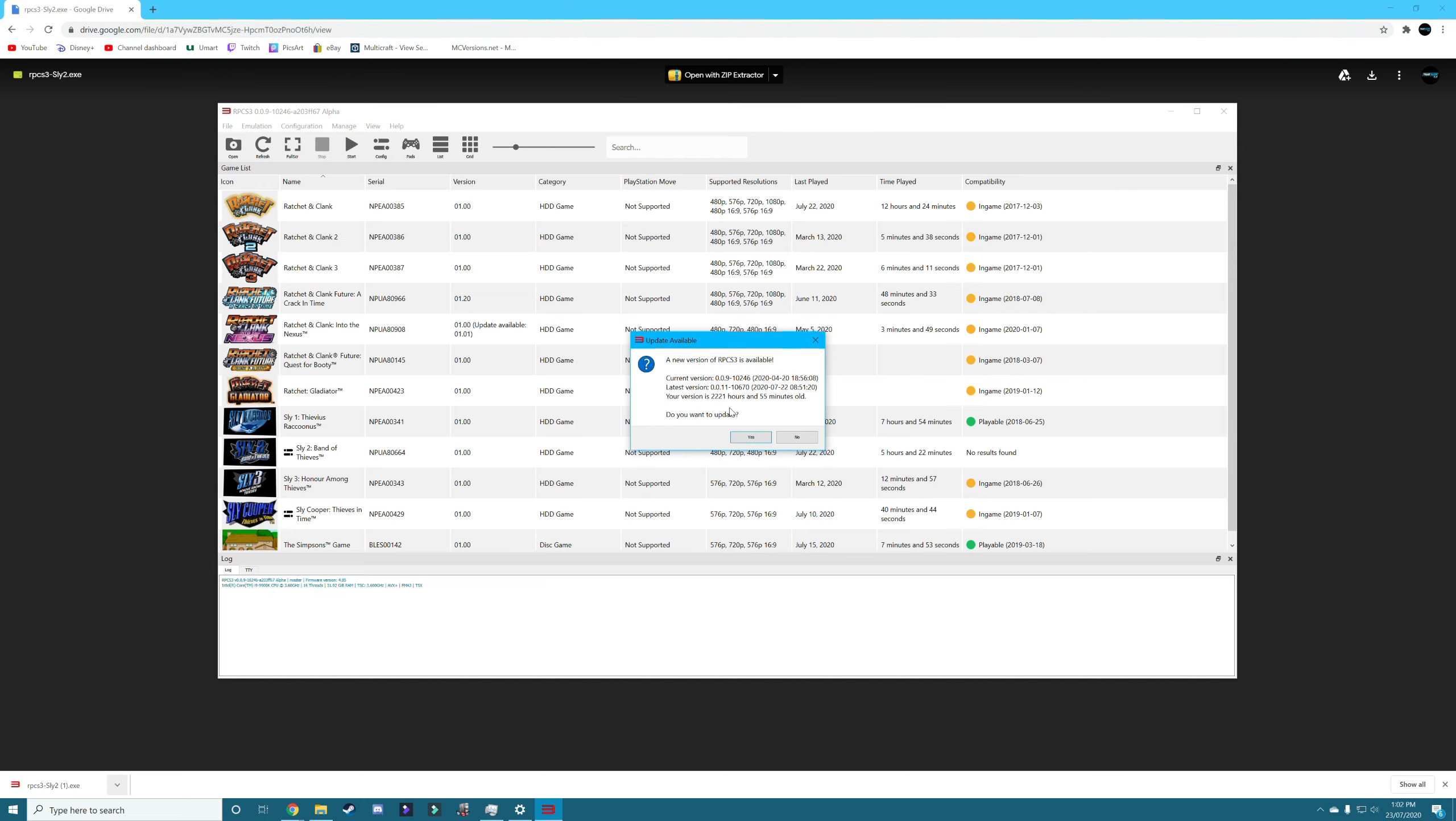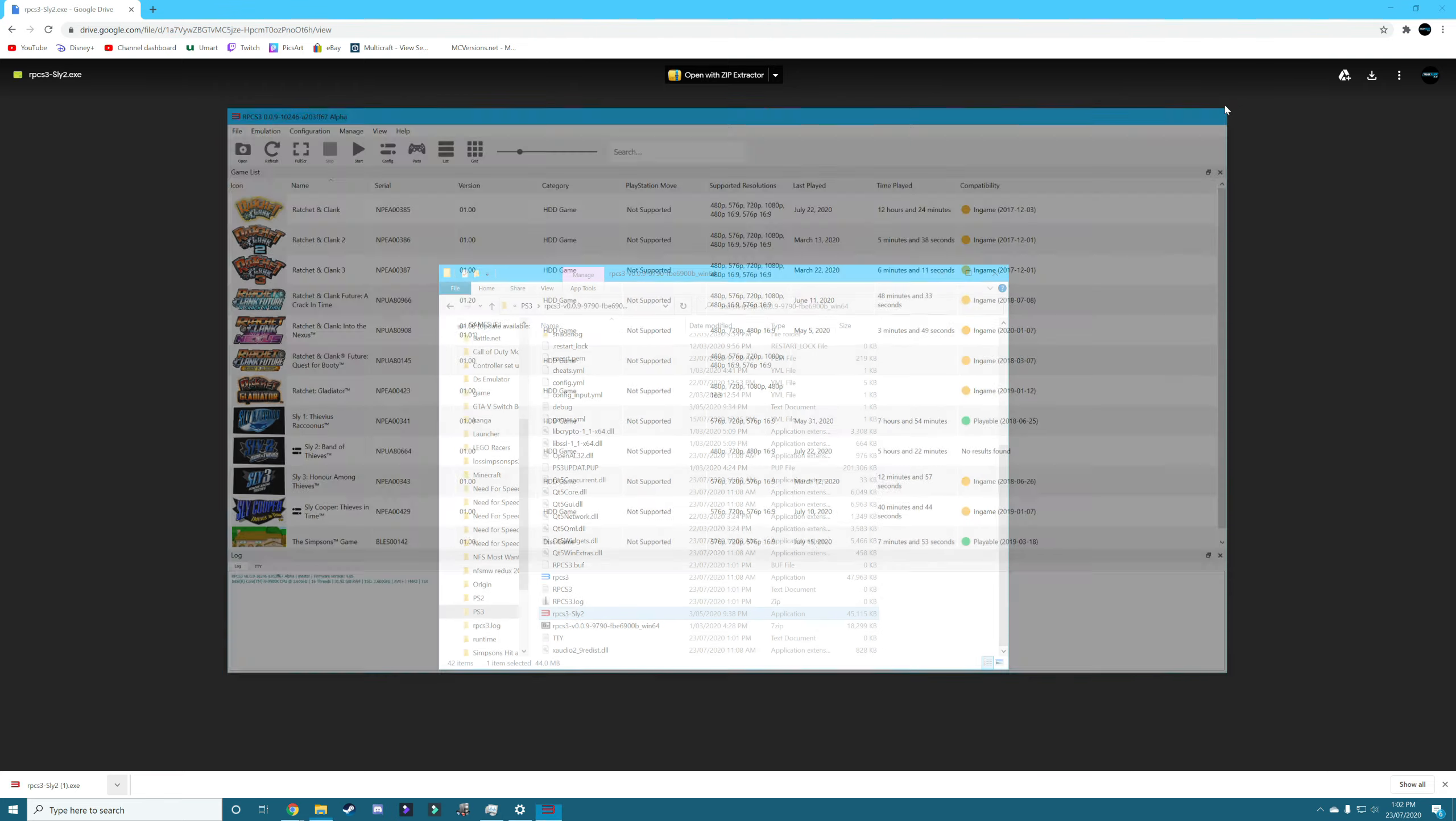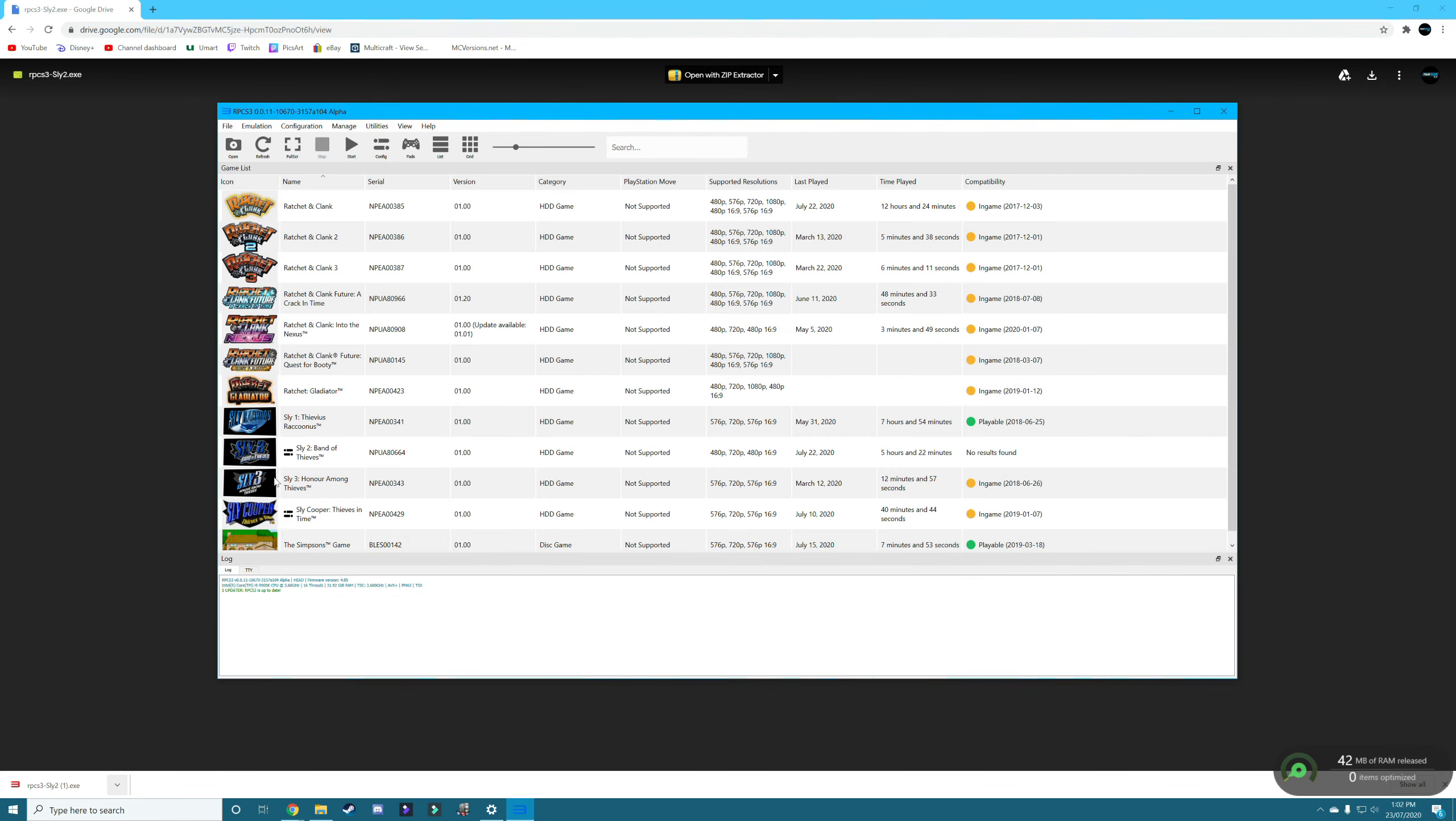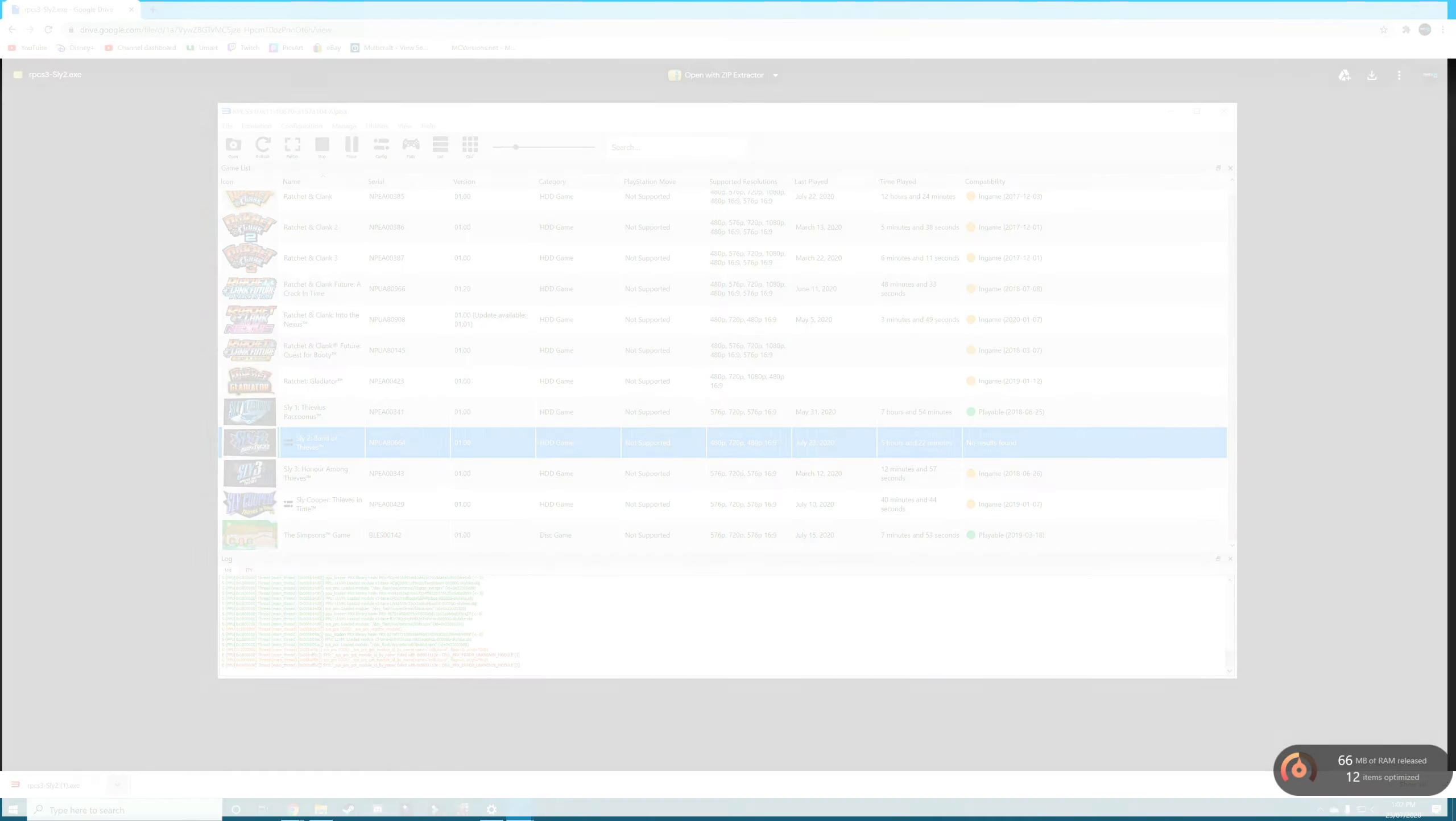And obviously you can see I don't actually use this version because once you have this one in the folder, it'll actually have it in the master as well. So I don't need to update that. I can go back out of here. I can open this one up and I can open up my Sly2 and get going.